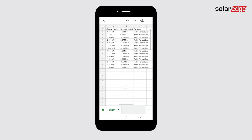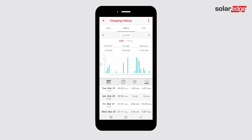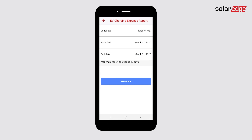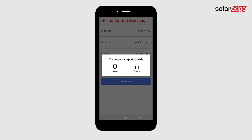To generate expense reports, tap the menu icon. Tap generate expense reports. Choose the language you want the report to be in and the start and end dates, and tap generate. Choose if you would like to save or share your report.